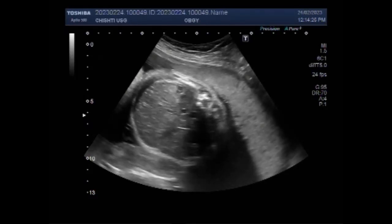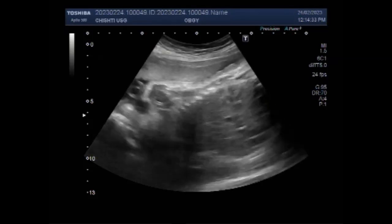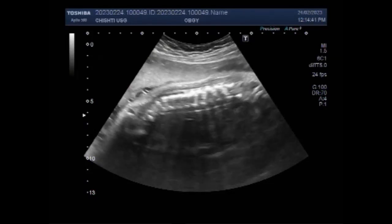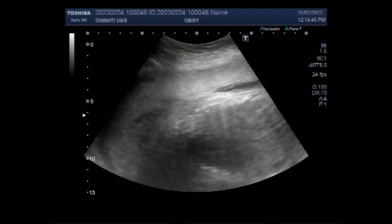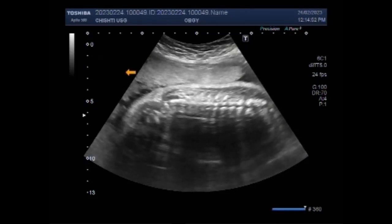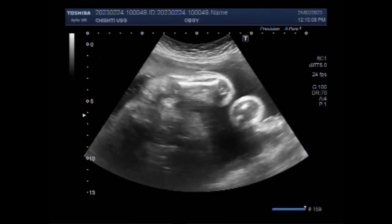Fetal limb deformity cases show a significantly higher rate than other congenital malformations for advanced maternal age, that is at or more than 35 years old. You can see the spine of the fetus and it is echogenically normal. Phocomelia is a rare condition that affects babies at birth, causing the upper or lower limbs to be underdeveloped or missing.